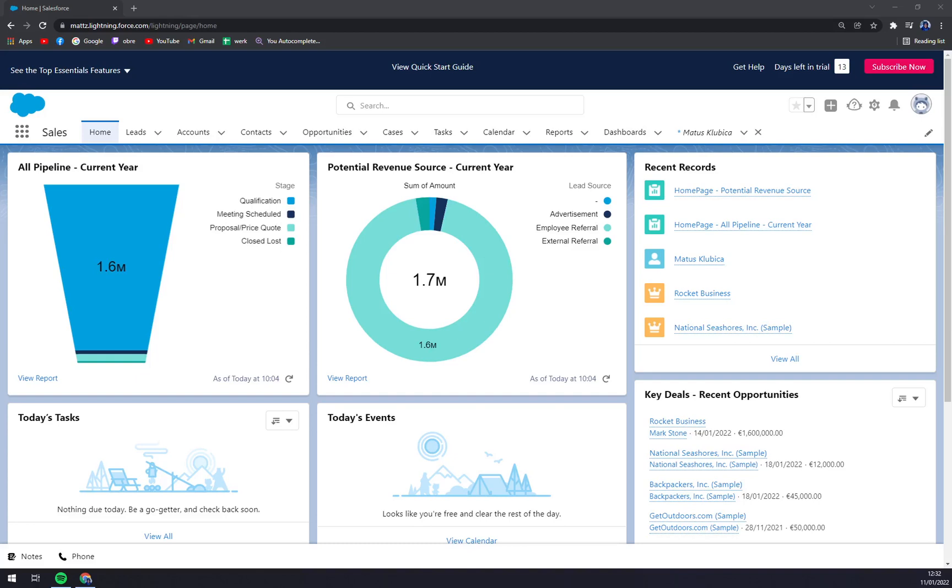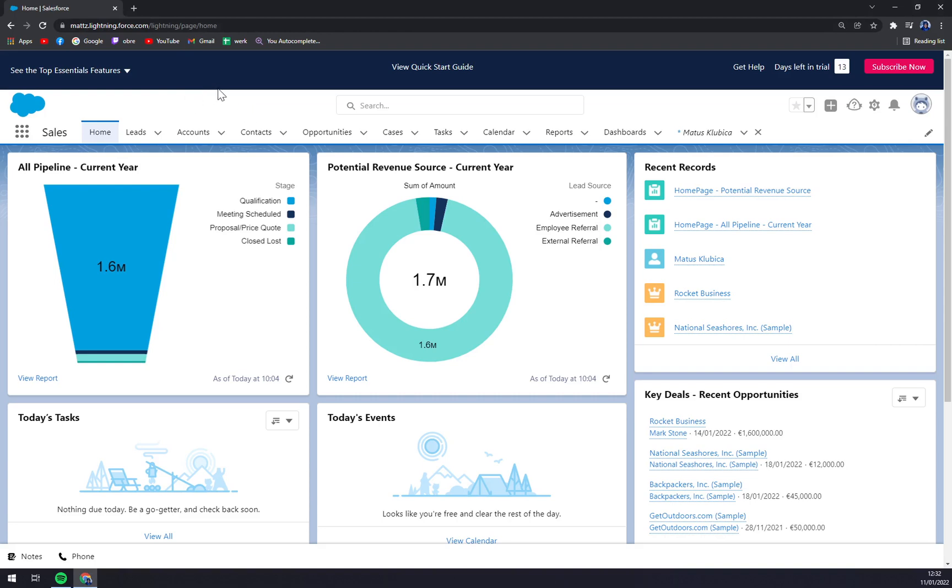Hello guys, my name is Matthew and in today's video I'm going to show you how you can deactivate a user account in Salesforce. In this account at salesforce.com, we are the system administrator.